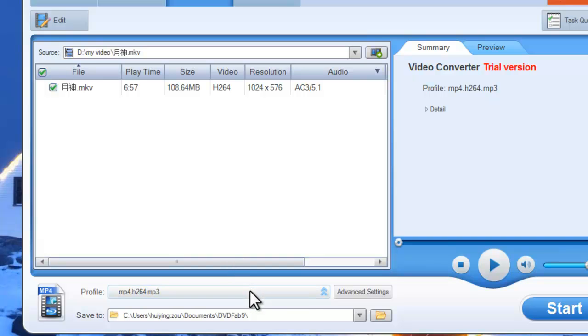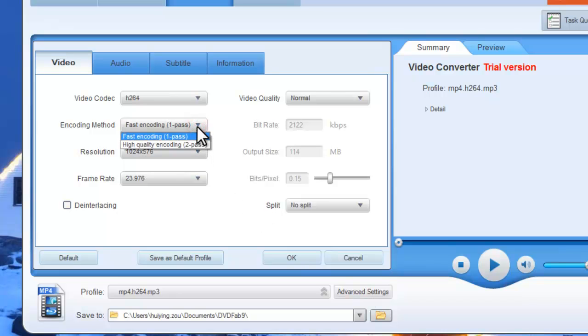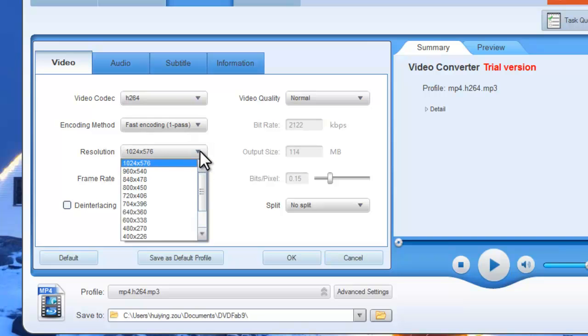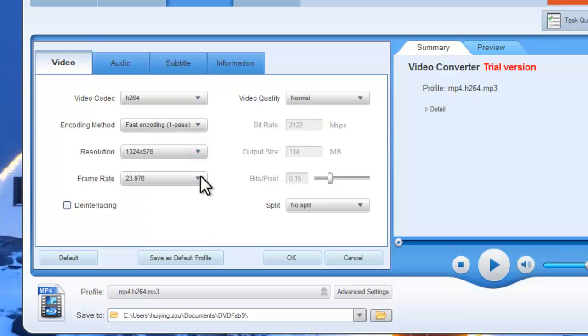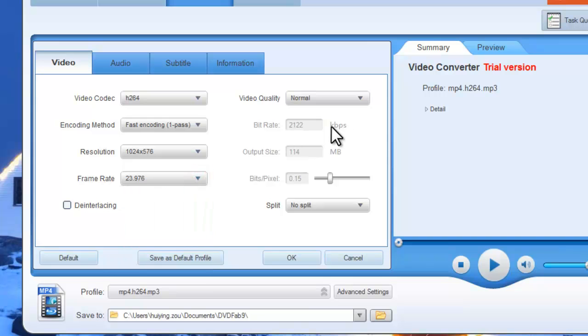Now click Advanced Settings button to set video parameters like encoding method, resolution, frame rate, and video quality.